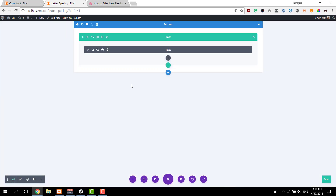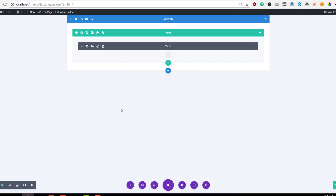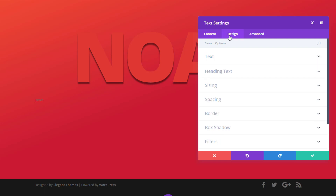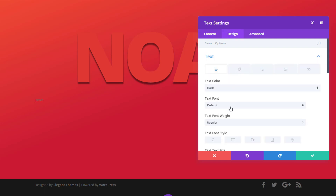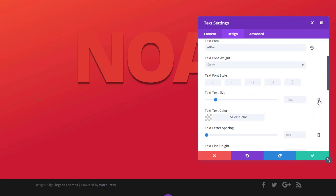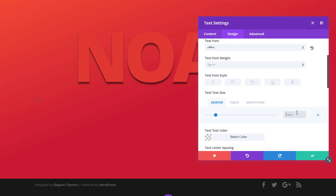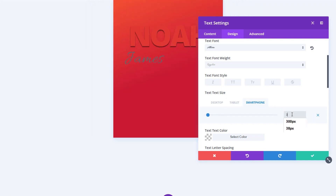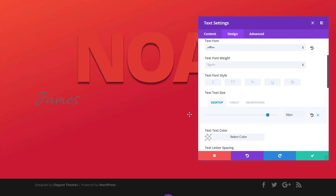Now we're going to add another text module right below the one just created, and we're going to use our last name for this. Move on to the design tab, open the text subcategory, and use Allura as the text font. Scroll down and use 88 pixels for the text size on desktop, 78 for tablet, and 39 for phone.